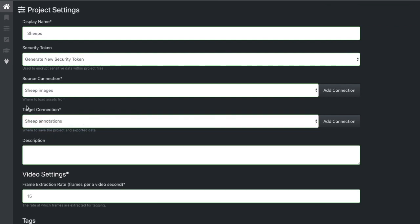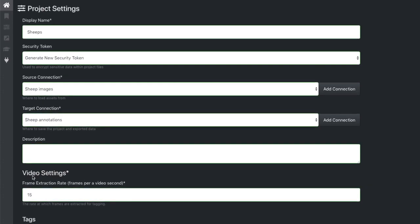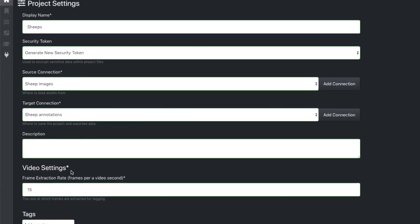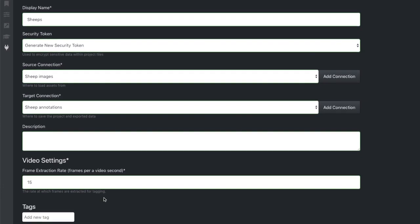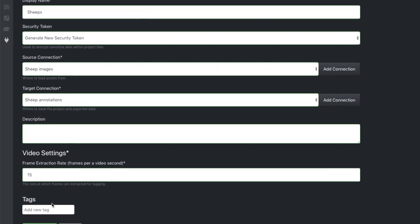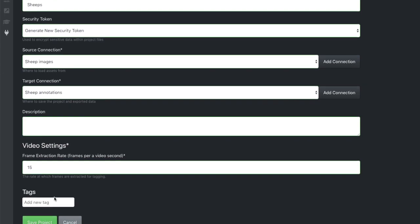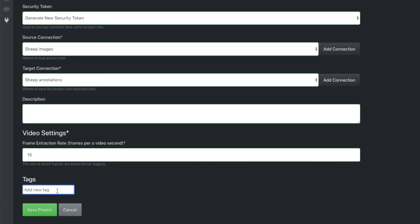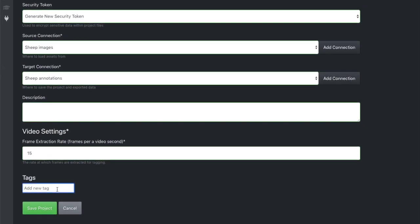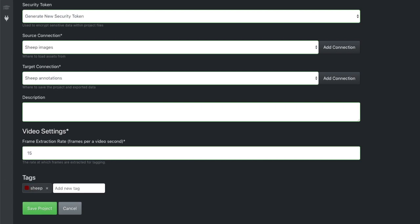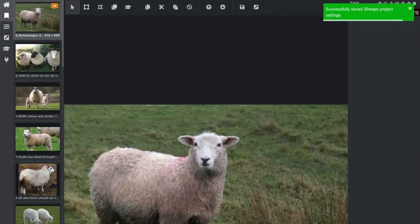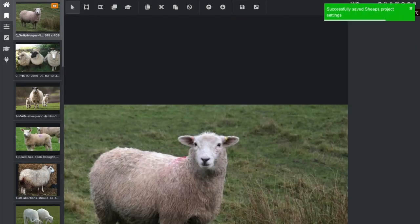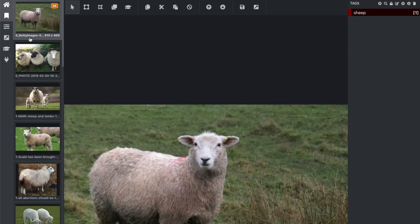Here choose target connection as sheep annotations. Okay, we don't need video settings because we will not use video. Here tags, I write sheep and press enter. You see that this tag was added here, so I save the project. It opened the images folder.